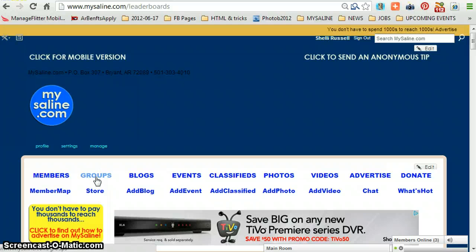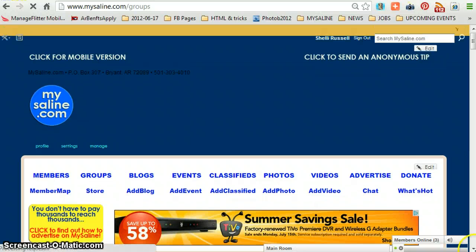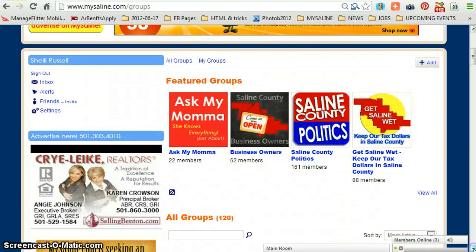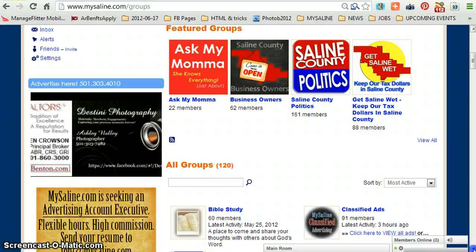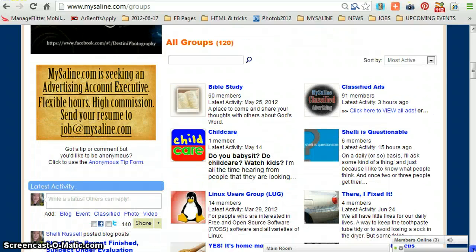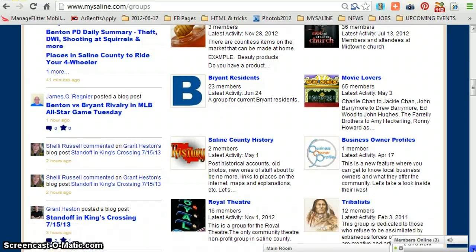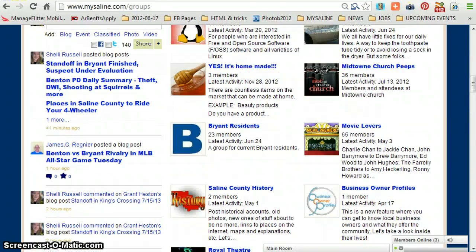Then there are groups. I showed you some of mine — here are all kinds of groups you can join. There are featured ones, and as you can see there's lots — six pages worth. Let's go back.